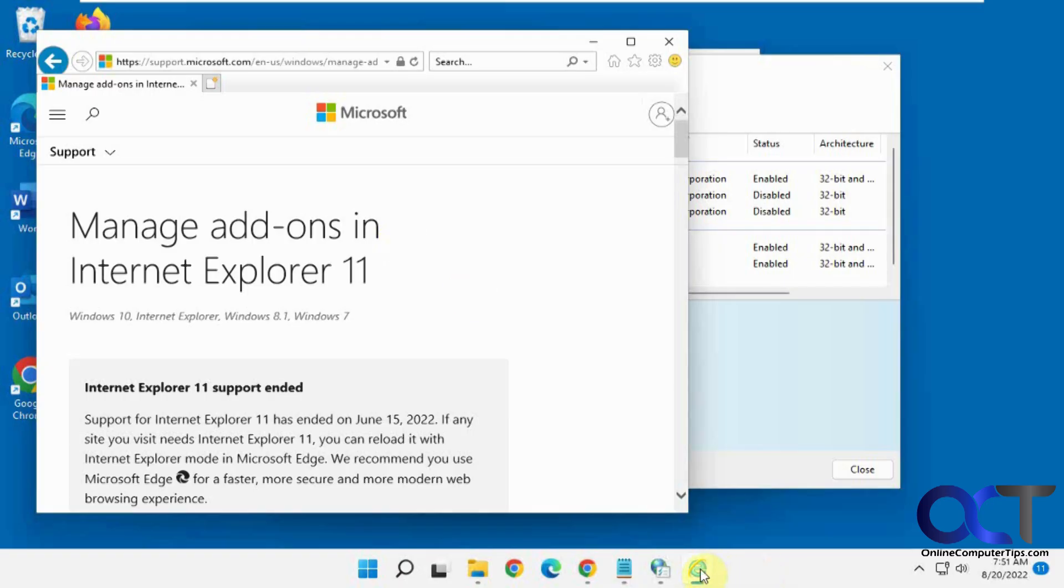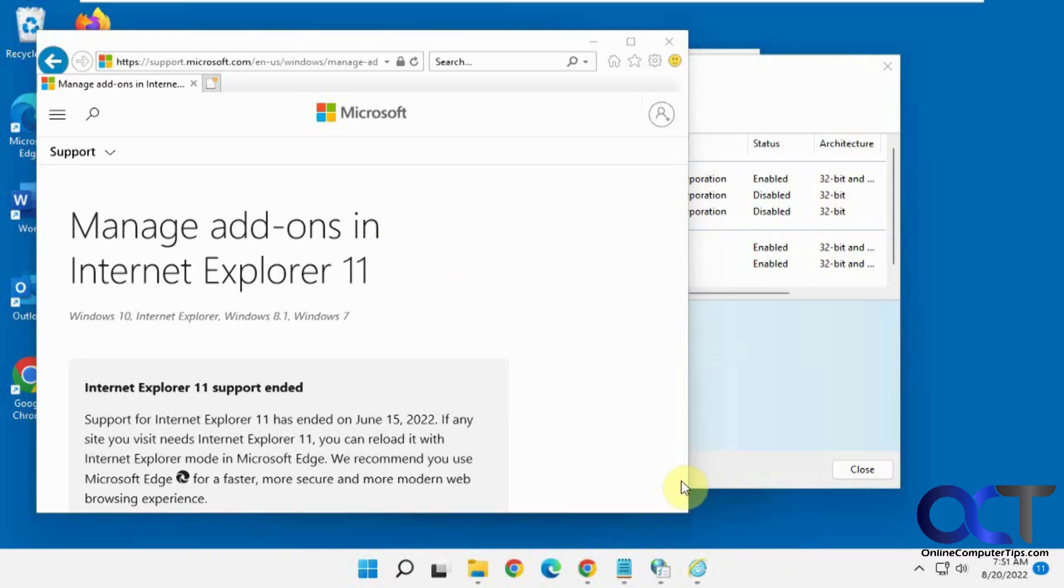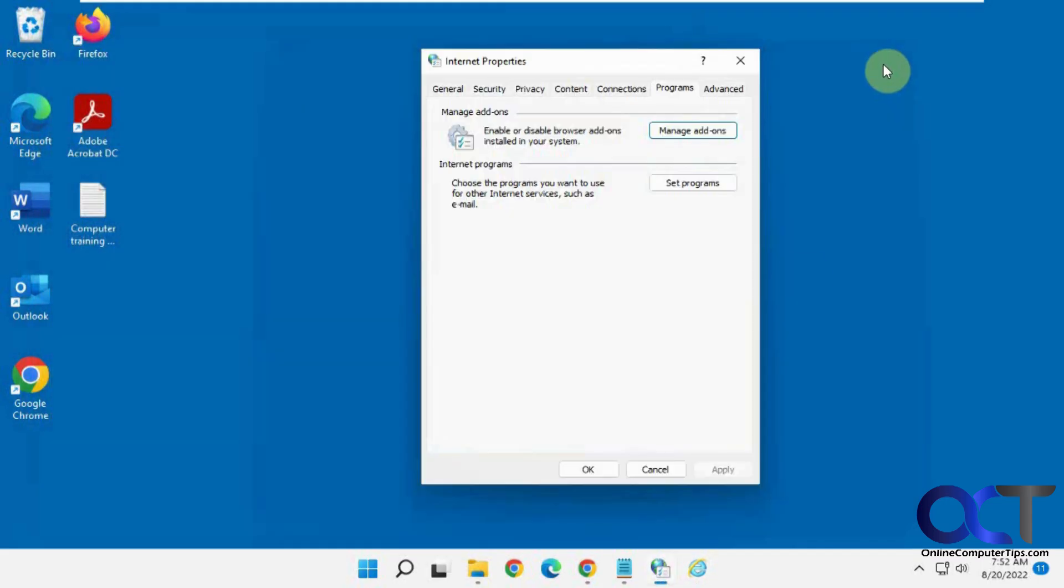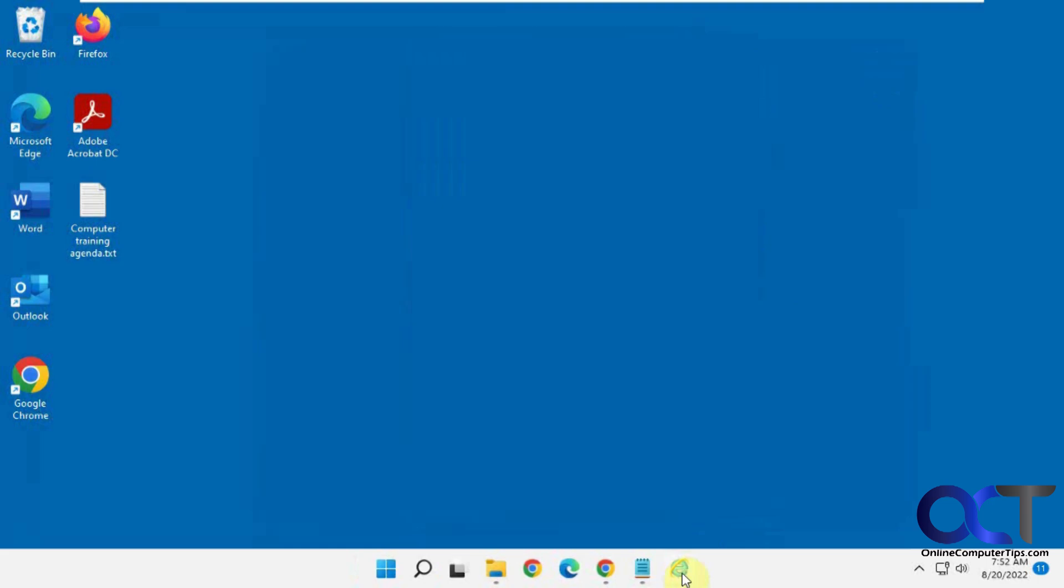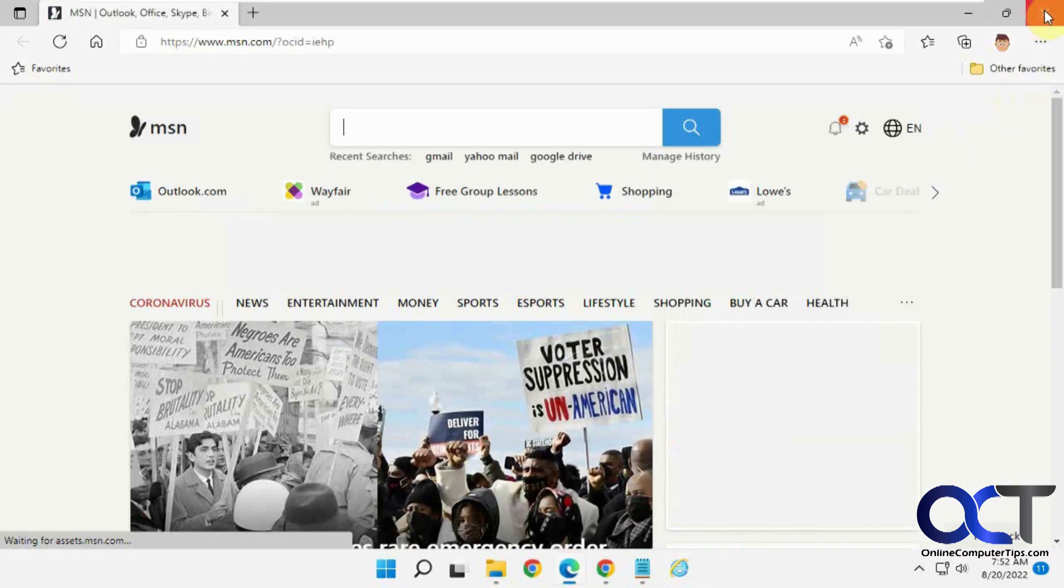And then what you do, once you have it open, you could right-click on it here and pin to taskbar. And then once you close it, you have it down here. Just like that.